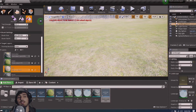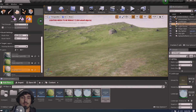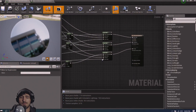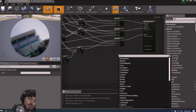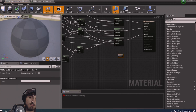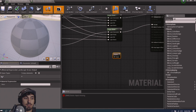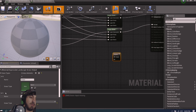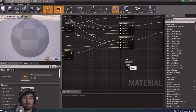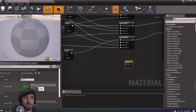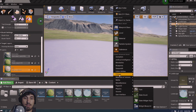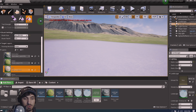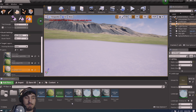To really complete this, we need some base foliage to spruce things up. Dive back into the master material and add a Landscape Grass Output node. It already has one slot called 'grass' — add a second one. For these, we need Landscape Grass Type assets. Right-click in the content browser, go to Foliage, select Landscape Grass Type. Name one 'grass_one' and duplicate for 'grass_two.'